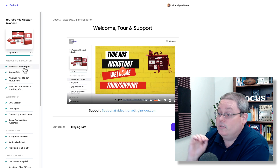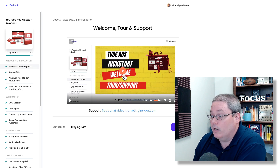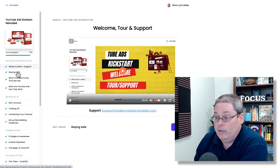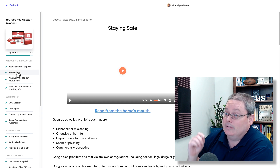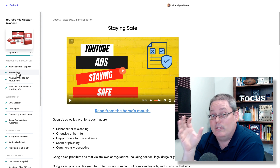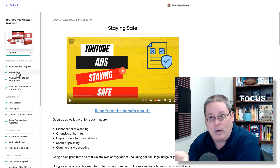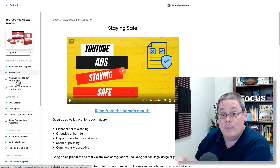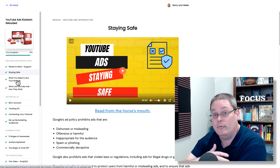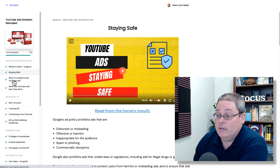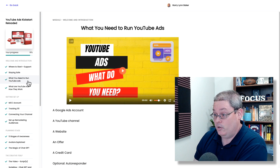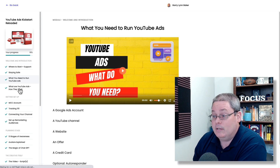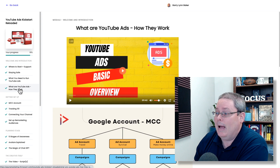You're going to see where to start. This is the first video where Adam is going to walk you through the members area. Then he's going to talk about staying safe and the things you need to make sure you just don't bother promoting — things you'd waste your money running YouTube ads on because Google ad policies prohibit them and they will kick you off the ad platform. Then you're going to go into what you need to run your YouTube ads.